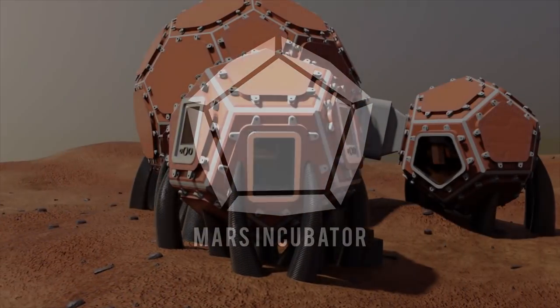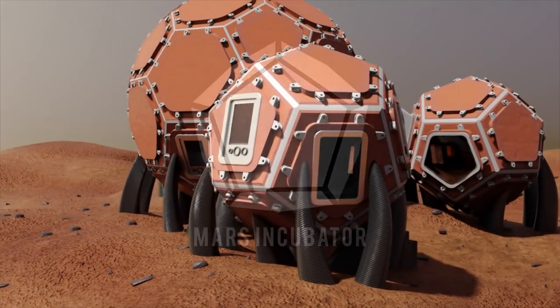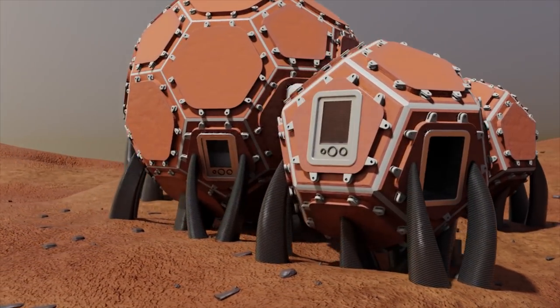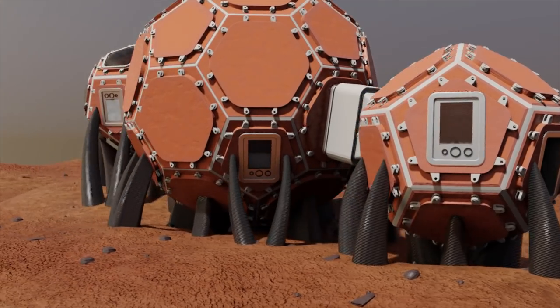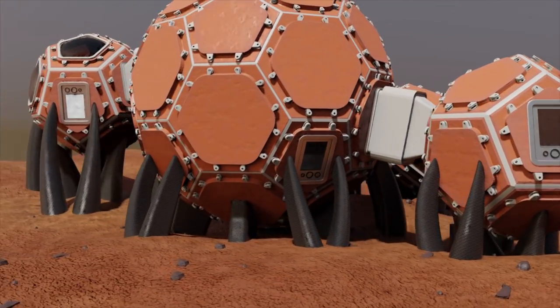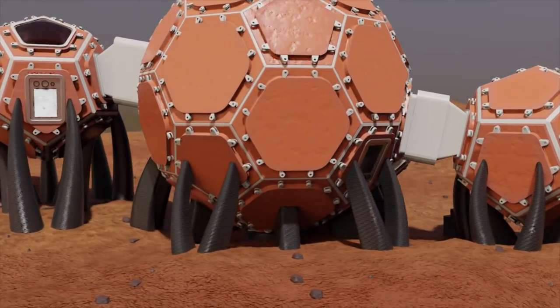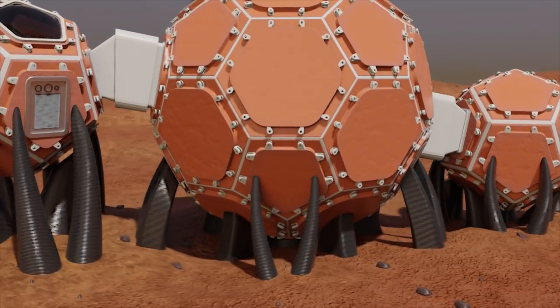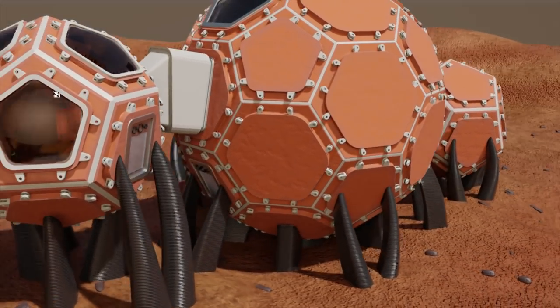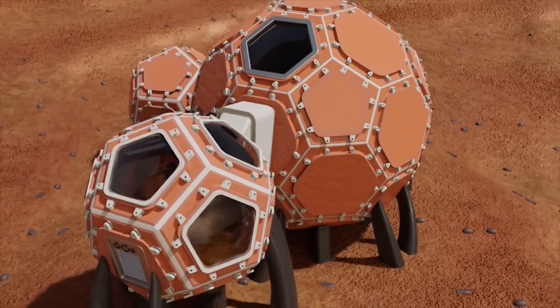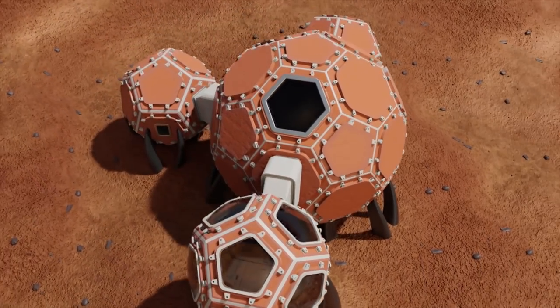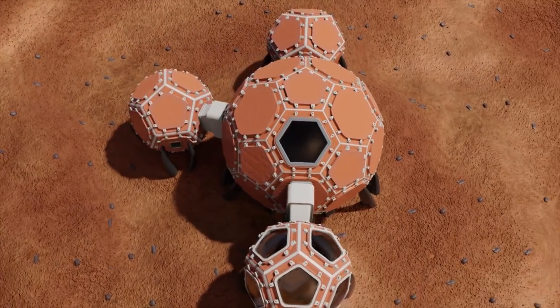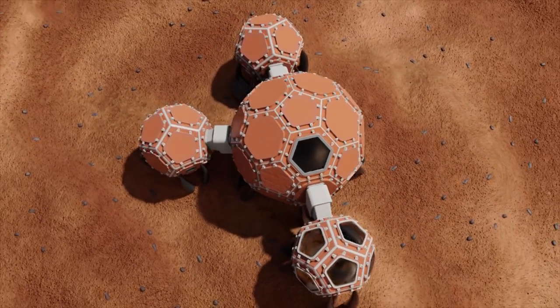Welcome to the Mars Incubator. This habitat is created from in-situ materials for efficient construction and provides a safe and robust environment for human life on Mars. It consists of four distinguished volumes separated into functional zones.